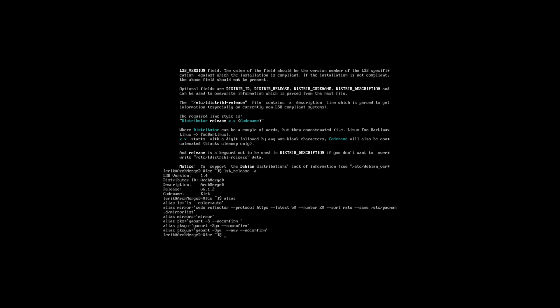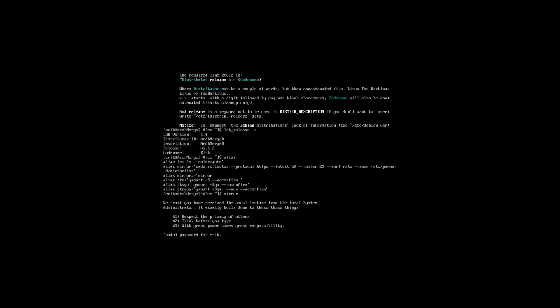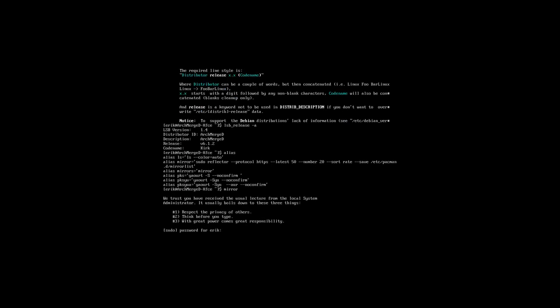Hi, welcome back. We have now ArchMerge installed. I explained to you the alias. Alias is necessary. So let's run mirror or mirrors if you do typo and that's gonna check here in Belgium what are my fastest Arch Linux servers around here and it's gonna update the mirror list.